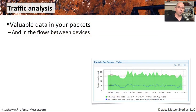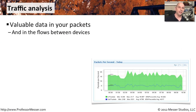The packets that are going through your network have valuable information inside of them. You're able to use this information to analyze a lot of details about what's happening on your network.